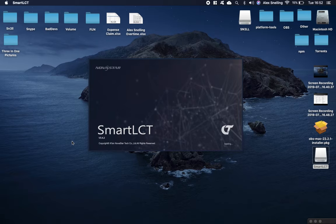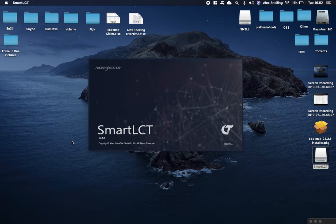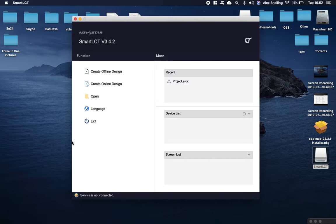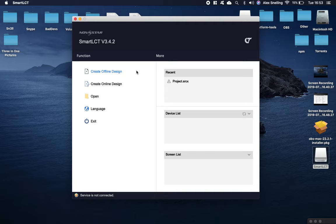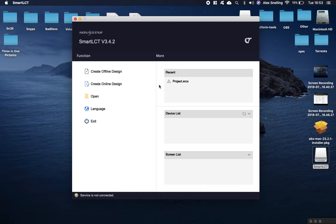It'll probably take a bit longer to boot up on your first attempt. Then you go in and this is it. If you're not connected to a screen, you can go in the offline mode. If you are, you can go into the online design and start working on the screen.